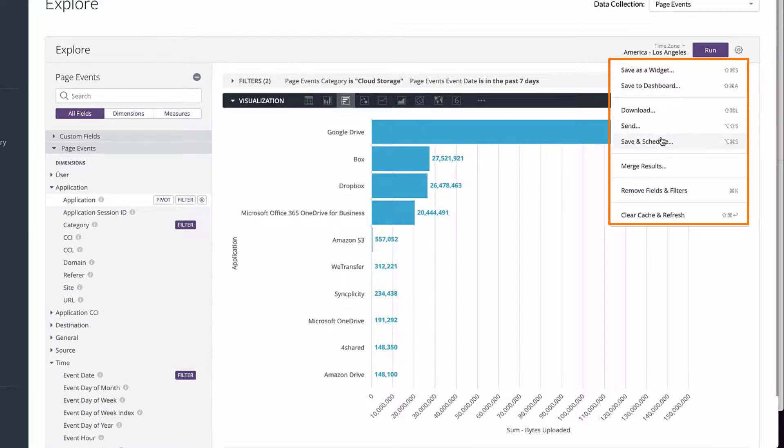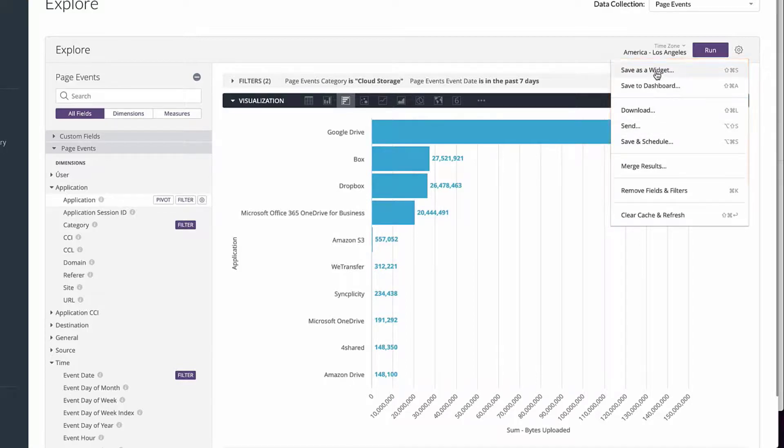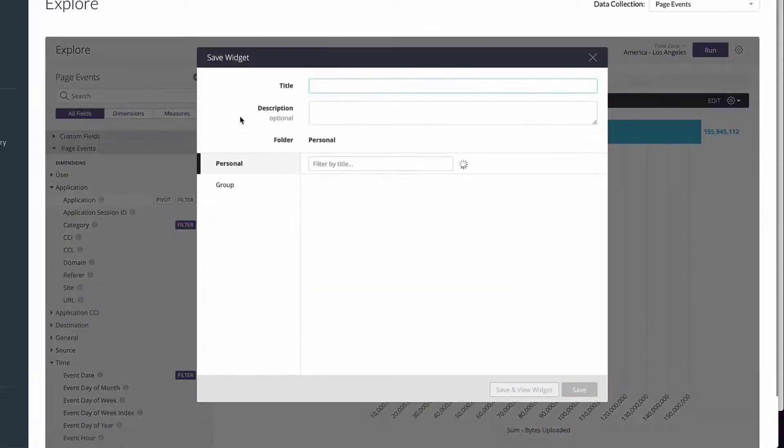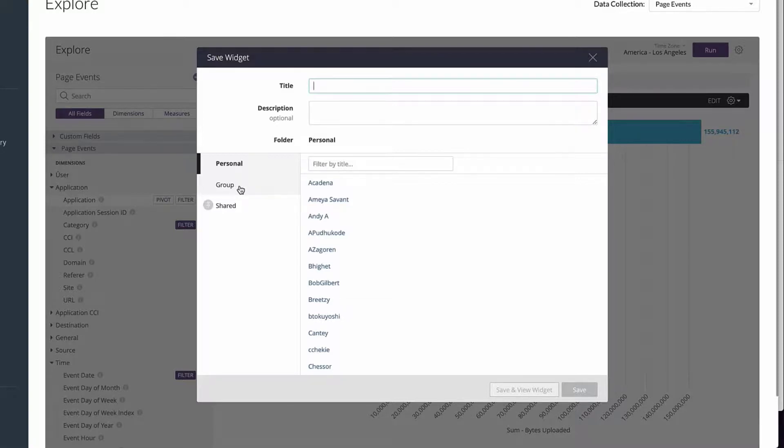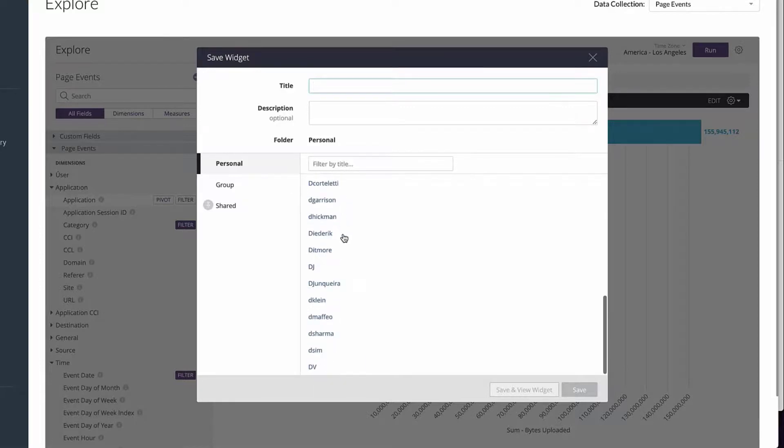Remember that when you save this to a personal folder, it is only viewable by yourself. But if you share it in the group or save it in the group, it'll be visible to all tenant admins. In our case, let's save it in our personal folder.